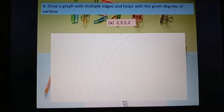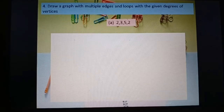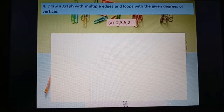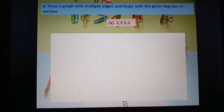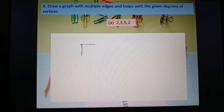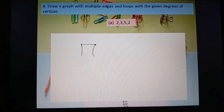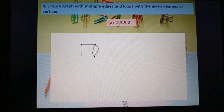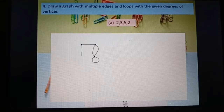Question number four: draw a graph with multiple edges and loops with the given degrees: 2, 3, 5, 2. First check the sum: 2+3=5, 5+5=10, 10+2=12 — even, so we can draw this graph. Degree 2 means two edges, degree 3 means three edges. For degree 5, I draw multiple edges and a loop — one, two, three, four edges plus a loop here. Another point joins in.